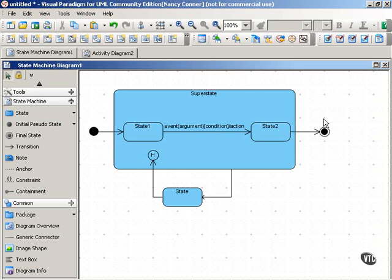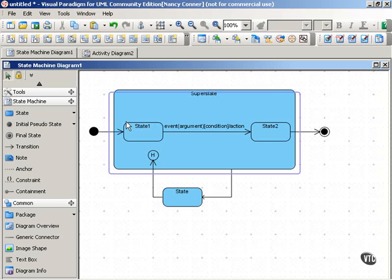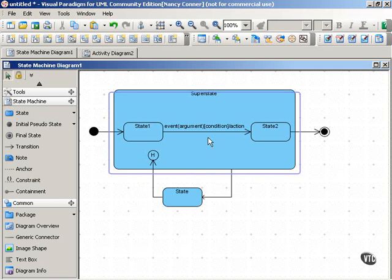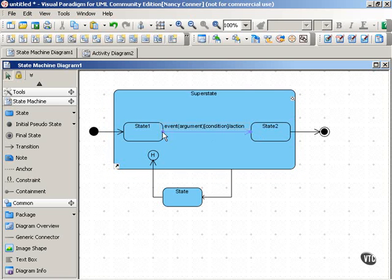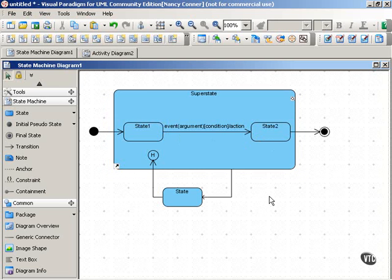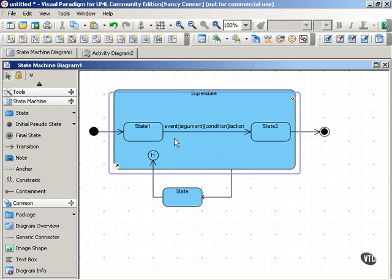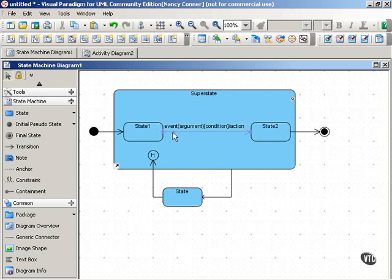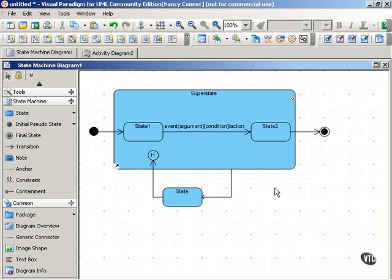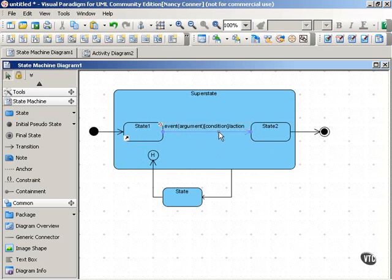As you can see here, state diagrams consist of states in rounded boxes and transitions between the states, which are arrows that point from one state to another. Transitions can be labeled with an event, its argument, a condition, and an action, so they can convey a lot of information about how the system makes its transition from one state to the next.